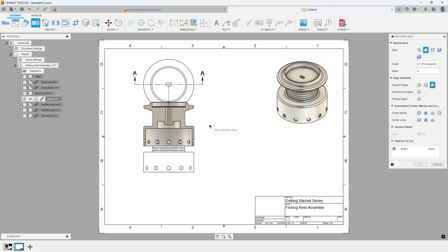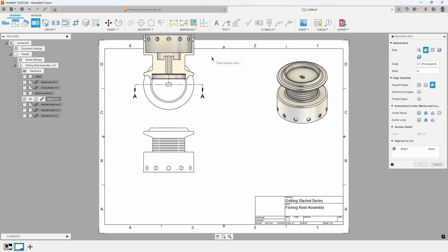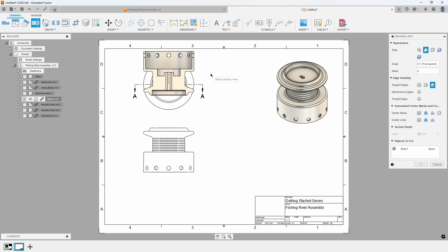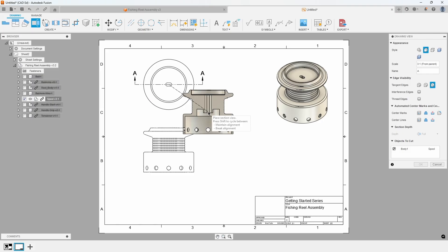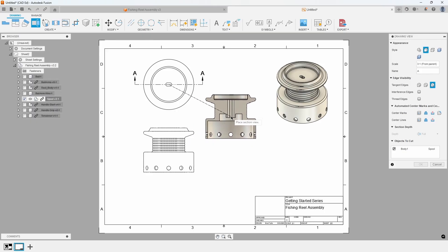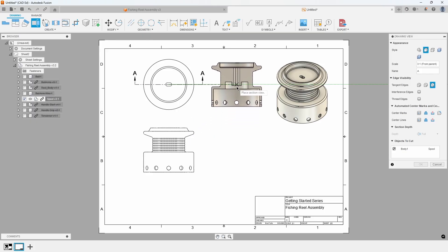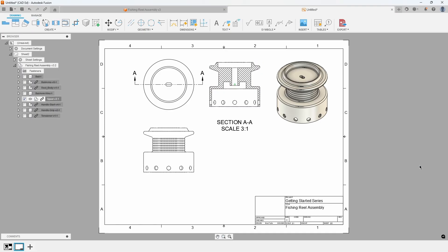A section preview will now be snapped to your cursor, and it wants to place it either above or below the top view. You can press the Shift key once to toggle out of the vertical alignment. Place the section view to the right of the top view, and press OK. Refer to Exhibit 5.